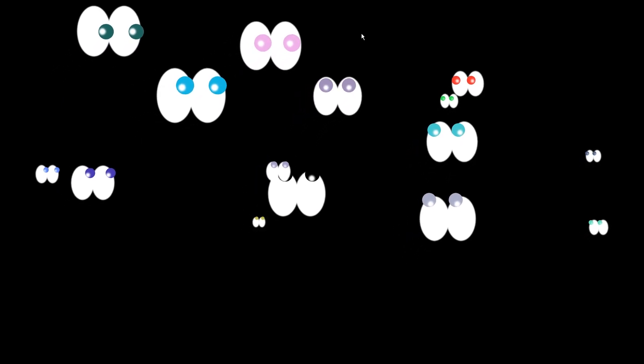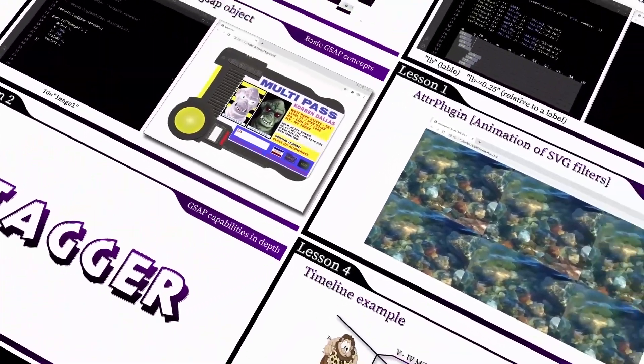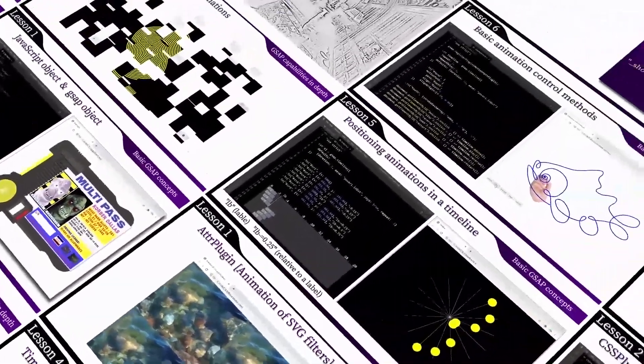At the end of the course there will be material about plugins built into the core. You can start this exciting journey into the incredible world of web animation right now — sign up for this course and let's get started.